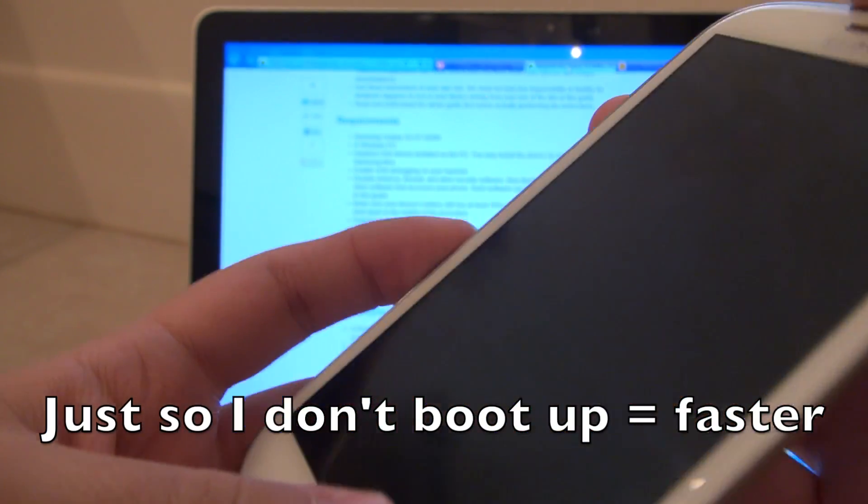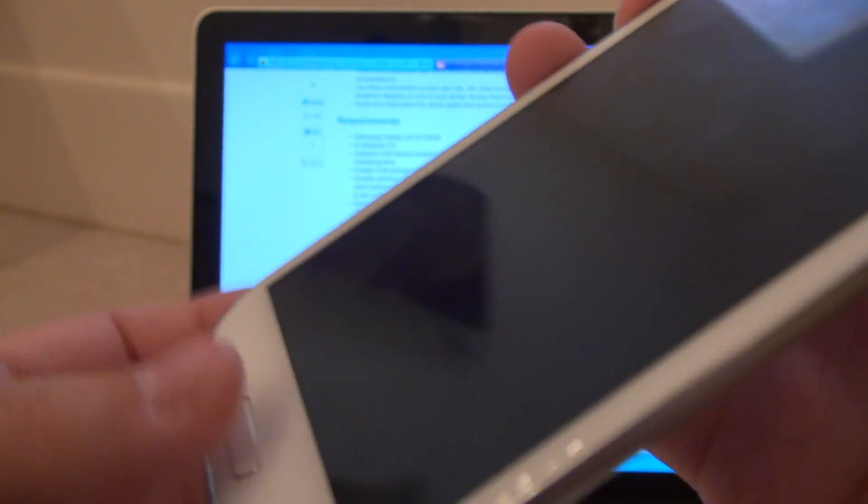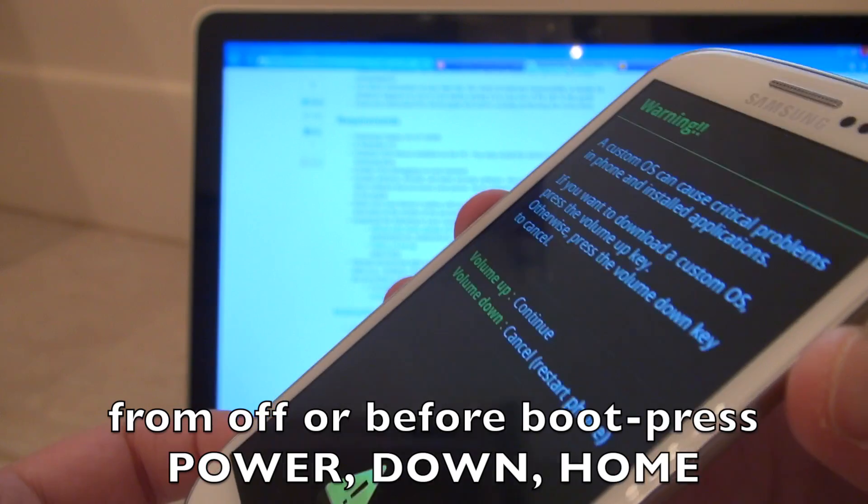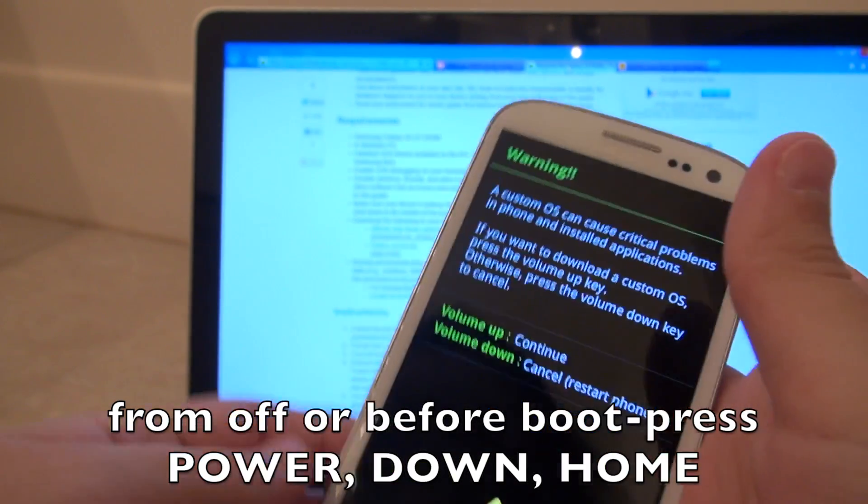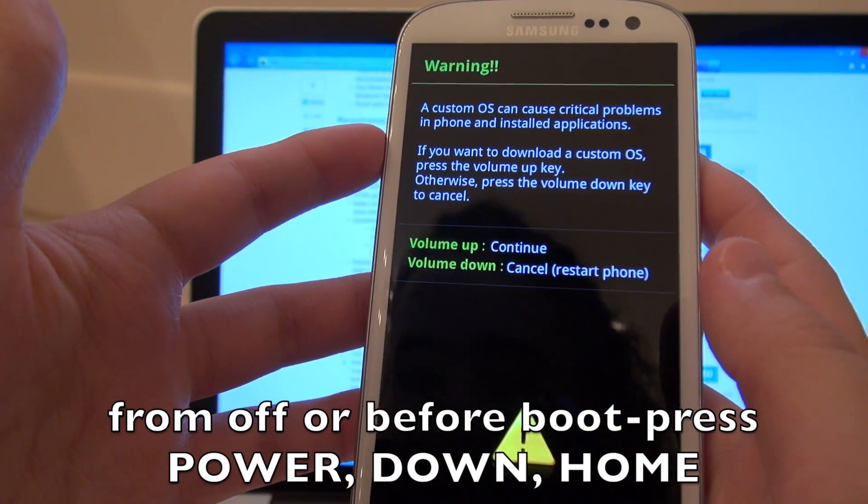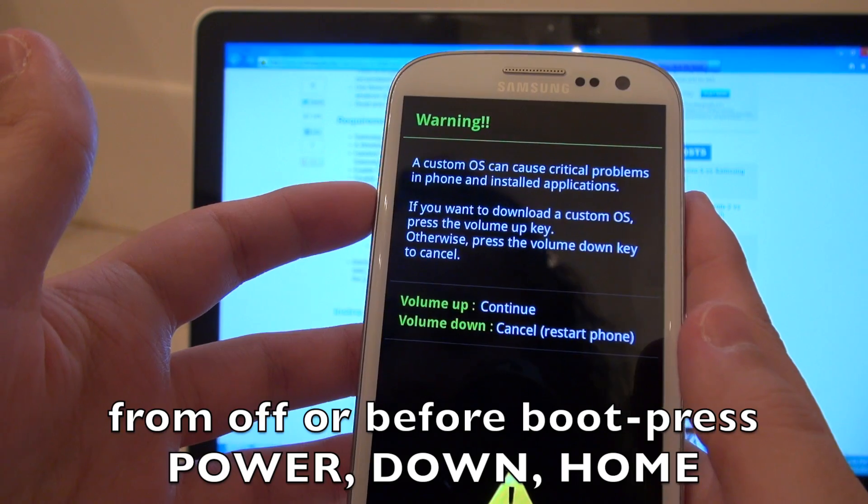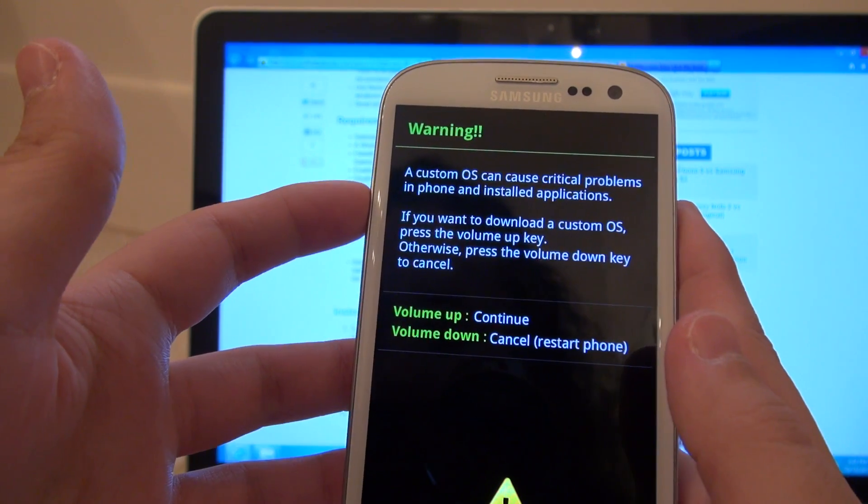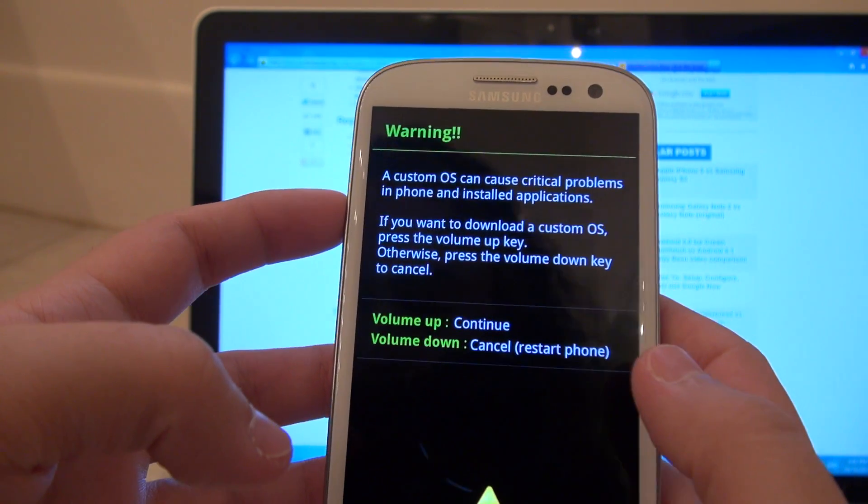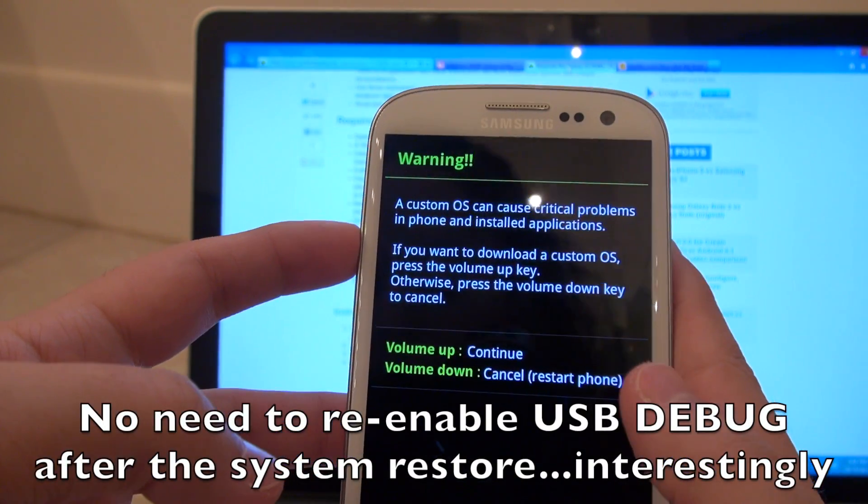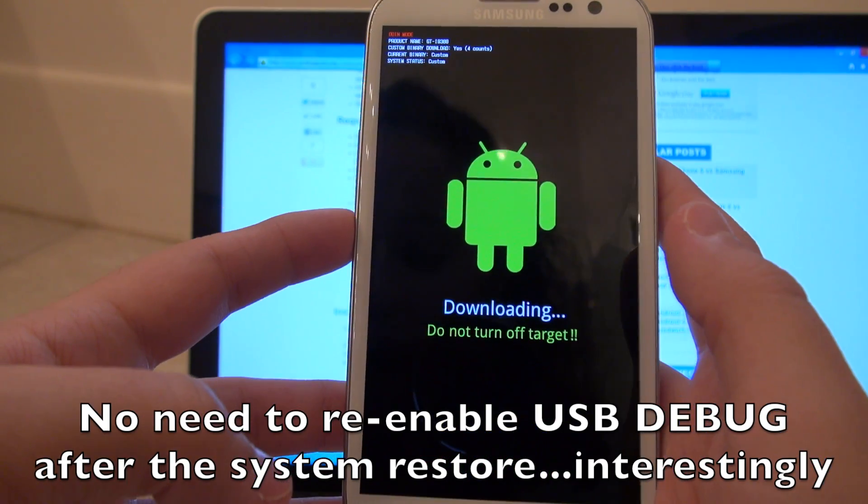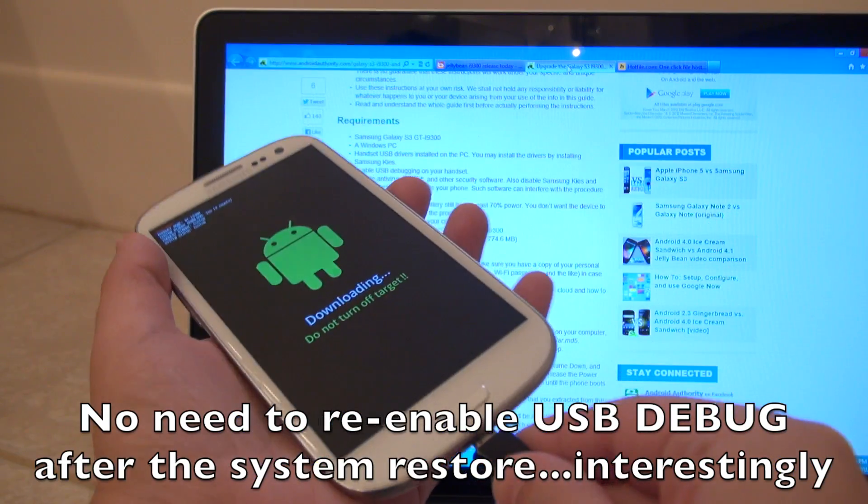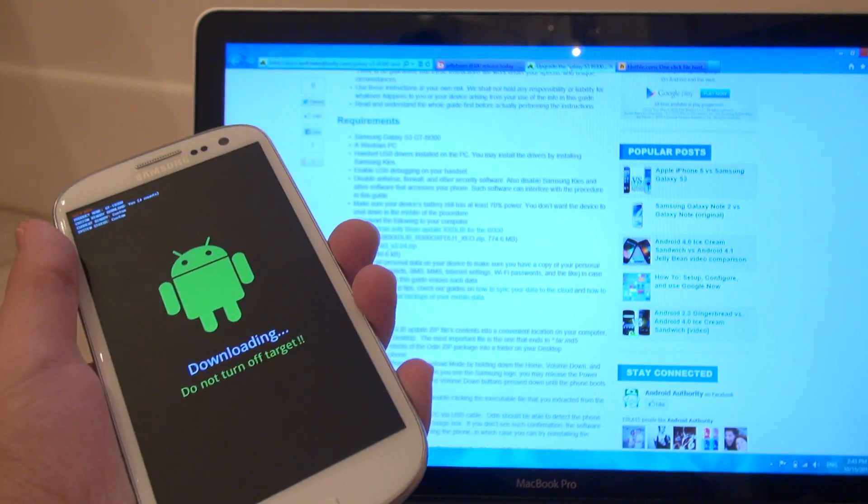Immediately upon putting it back in, I am going to hold down the power button, the home button and the down button. Now you can see that it says volume up will continue. And volume down is going to just restart the phone for you. So you go ahead and say volume up. It is now in the download mode. I am going to go ahead and plug my phone in now.